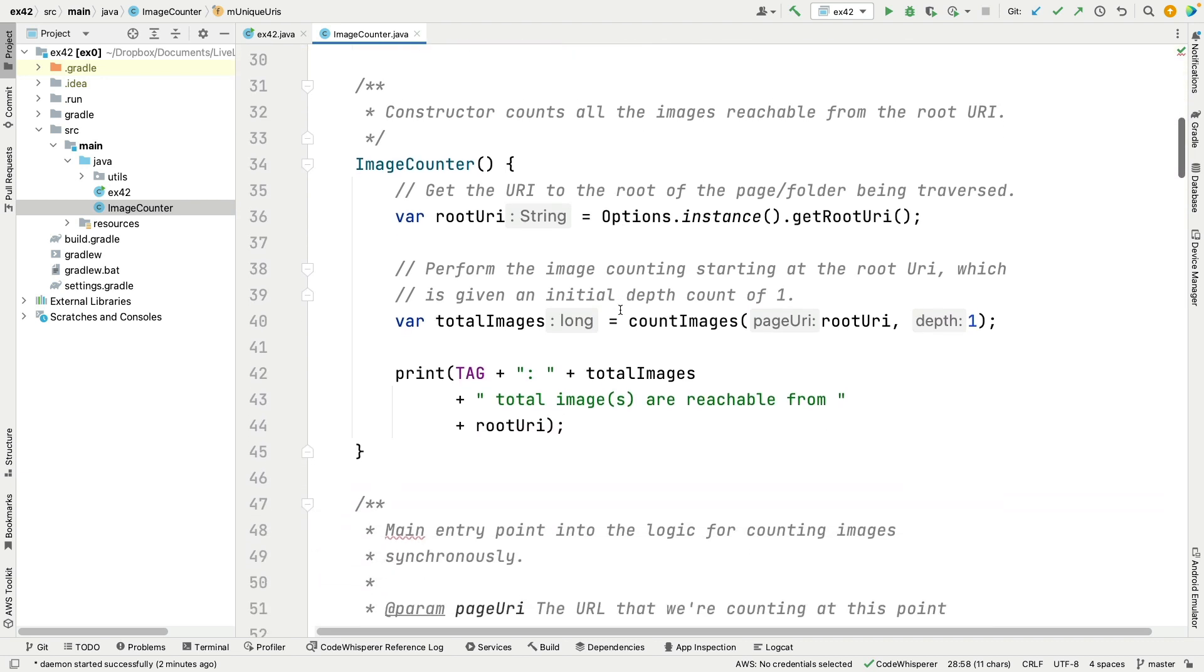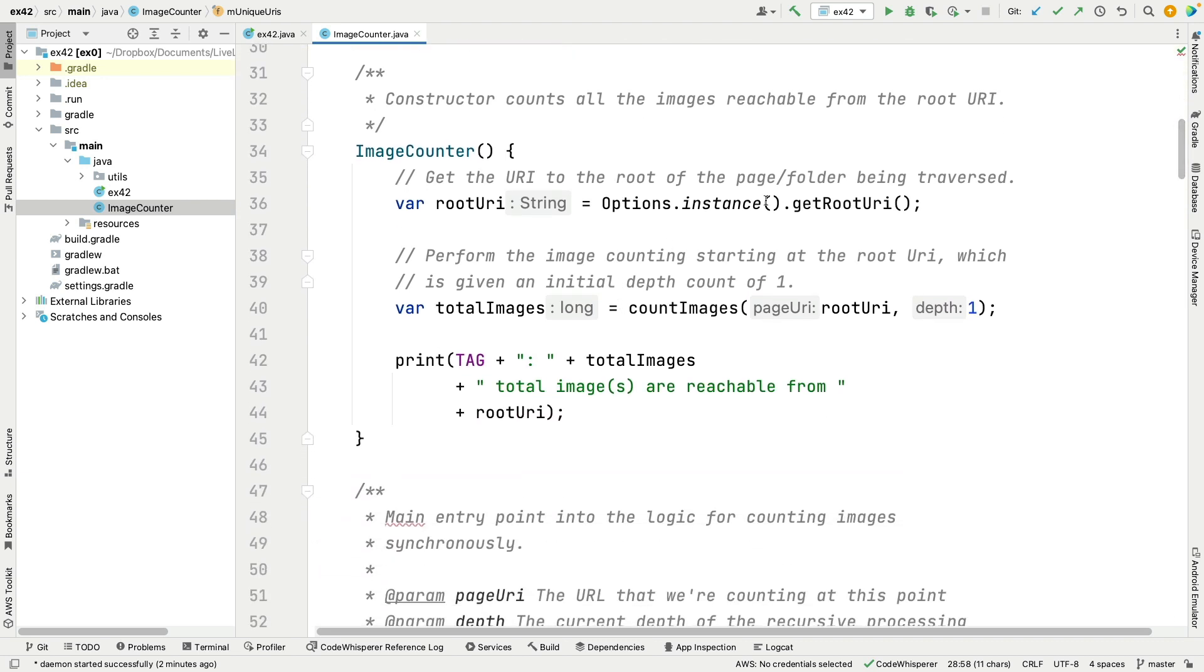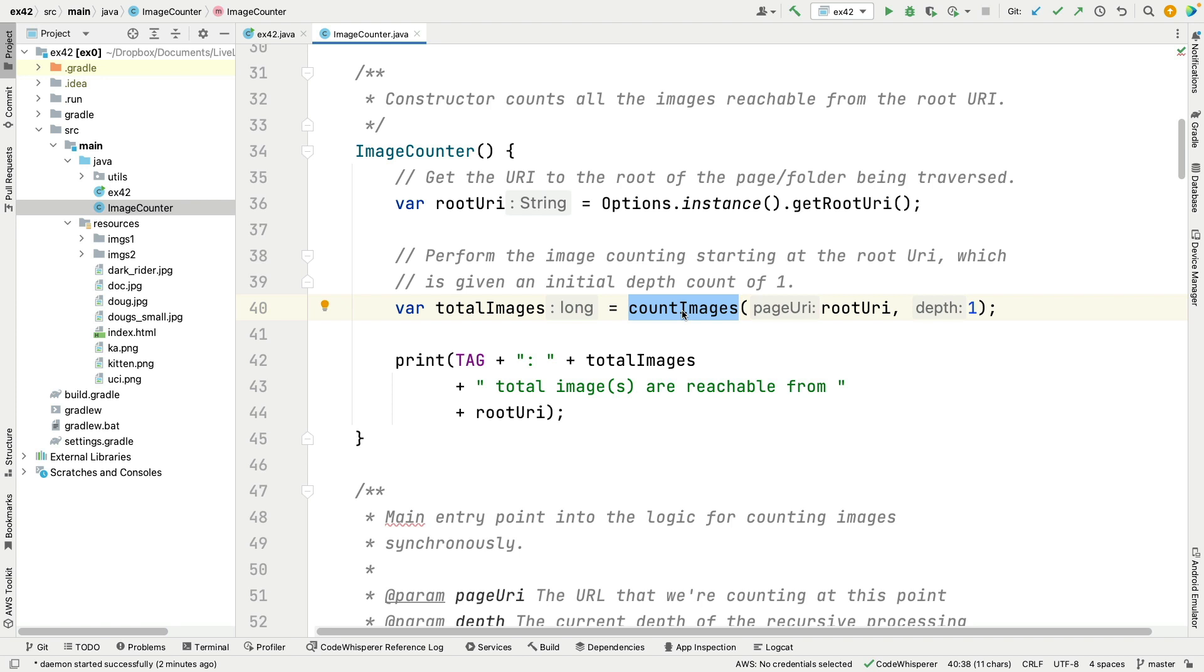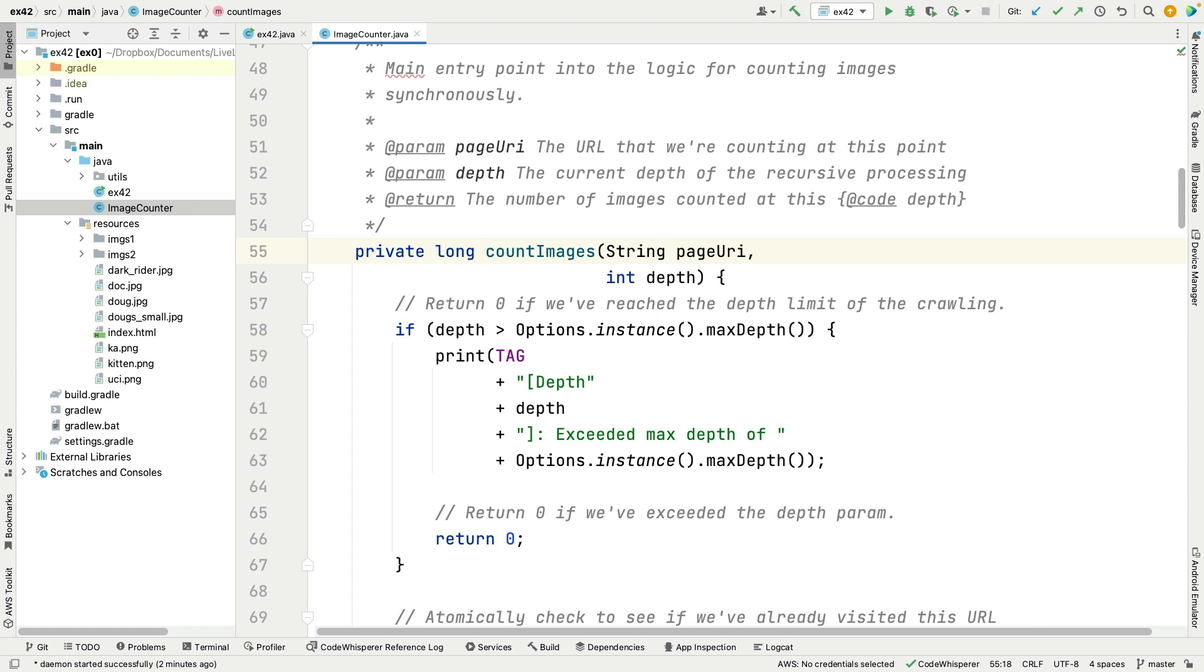And then the constructor of image counter gets the root URI, which as we just talked about is going to point to this folder here in the resources portion of the project. Then we're going to call a method called count images and we're going to say start at the root URI with a depth of one, get the total number of images, and then print the total number of images that are reachable from the root. So again, similar to what you're doing for your assignment, just doesn't have as much downloading, it just has counting.